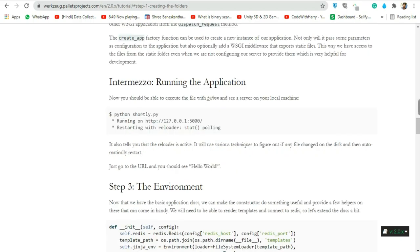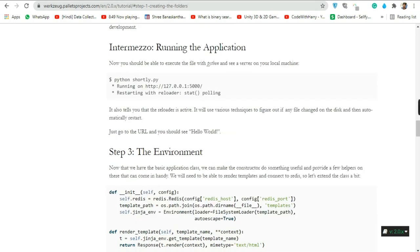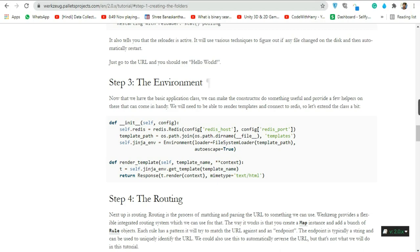Now let's run the application. Execute the file with `python server.py` on your local machine. You'll see Hello World, and it will also tell you the reloader is active — it uses various techniques to detect if any file changed on disk and then automatically restarts. Go to the URL and you should see Hello World.